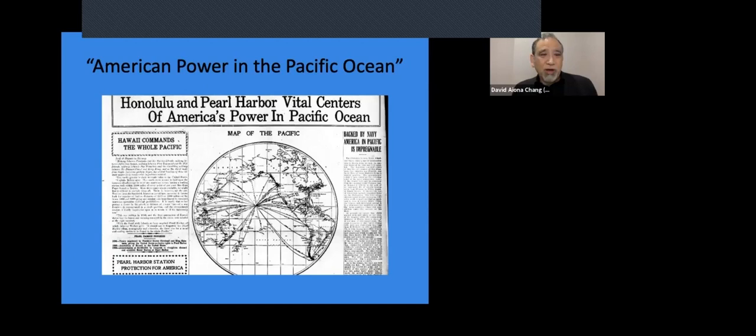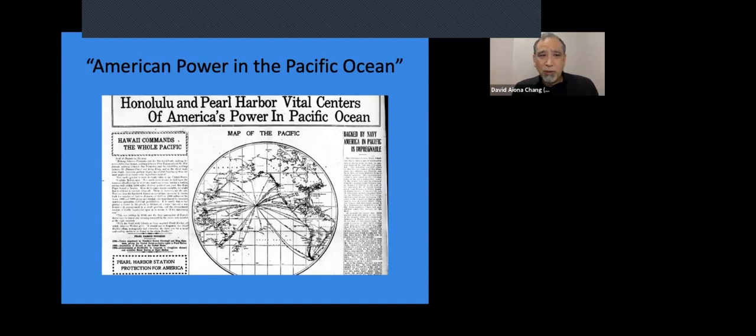All right, interesting choice of words, impregnable. But the power of the United States, the naval power is inherently tied to this. So this is the spot that got attacked on December 7th, 1941.